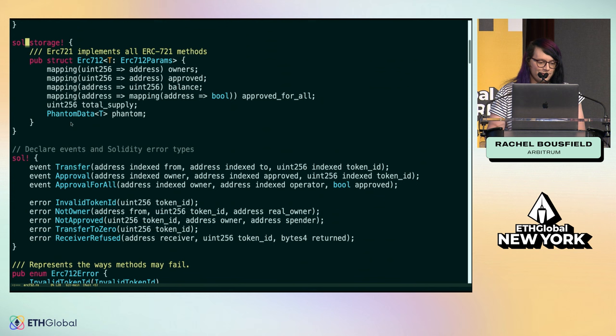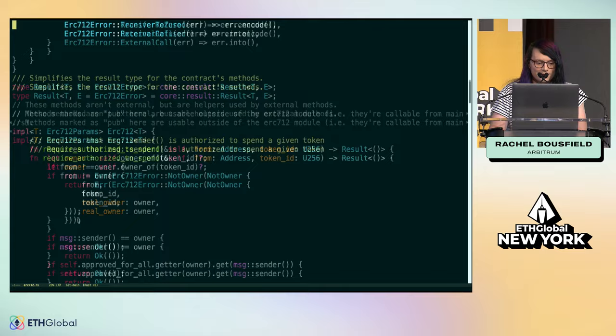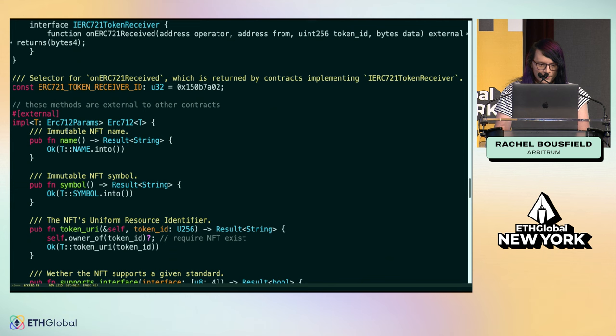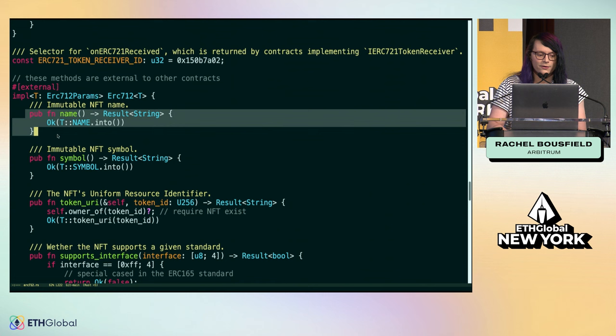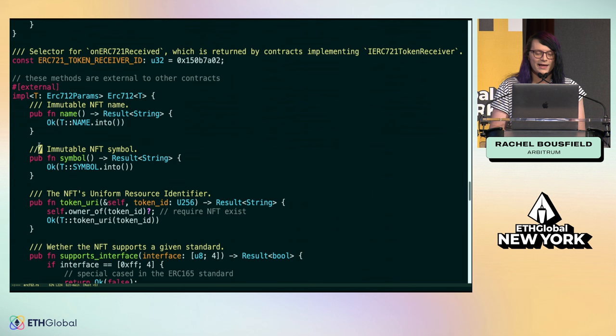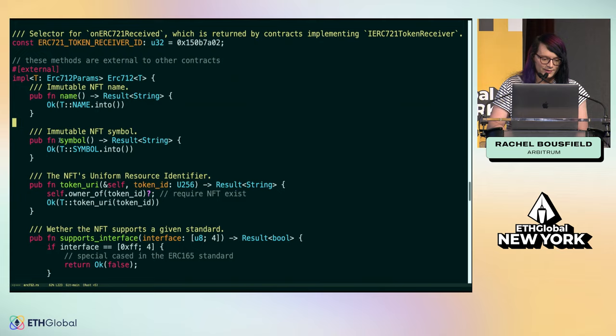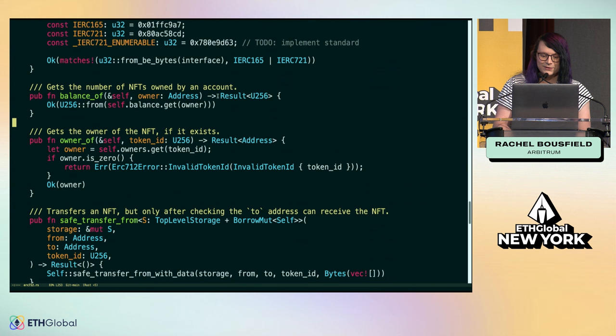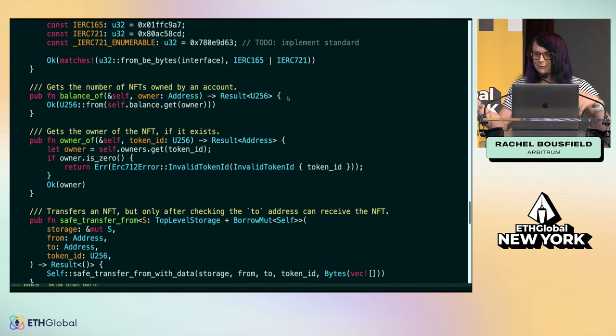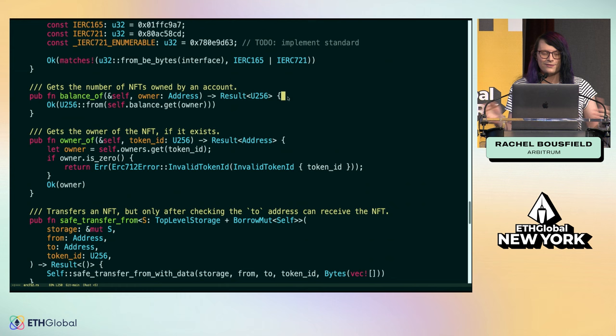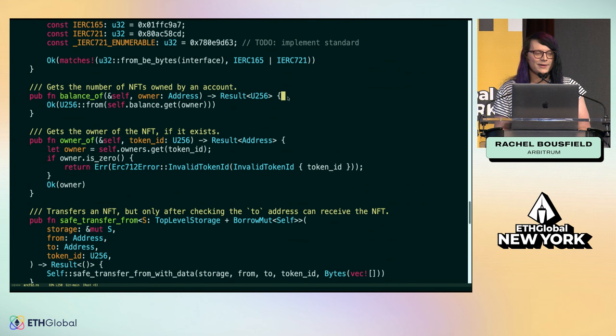You're going to notice from a high level we've got events that are declared much the same way as in Solidity. We've got errors and all that good stuff. What's cool about Rust is the way methods work is similar. There's this external macro that we apply, and that allows you to declare each of the methods of your smart contract and have them be exposed to the world in the same way as Solidity smart contract methods are marked external.